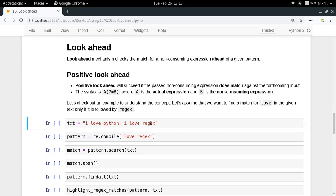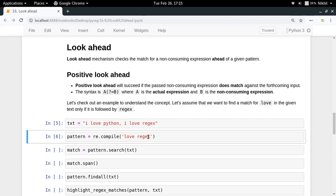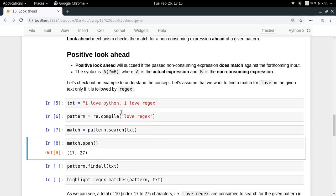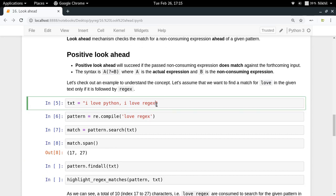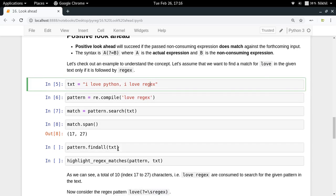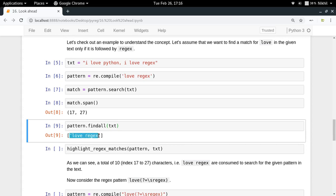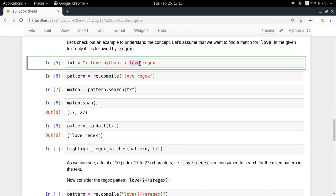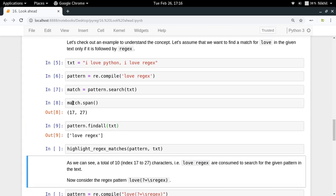Let's say you want to find a match for 'love' in a given text, but only if it is followed by 'rejects'. If you don't know about look ahead and simply search for the complete pattern 'love rejects', you will get a match spanning from index 17 to 27 — the entire string 'love rejects'. But what you actually wanted was only 'love' — that is the problem.